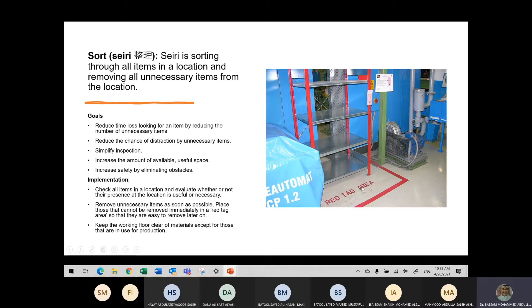One example for Sort: going through all items in a location and removing all unnecessary items. We can see things are organized and sorted — this red area is for this shelf, there's a sign telling you what should go on each shelf, and this green goes with this green, and this red goes with this red.